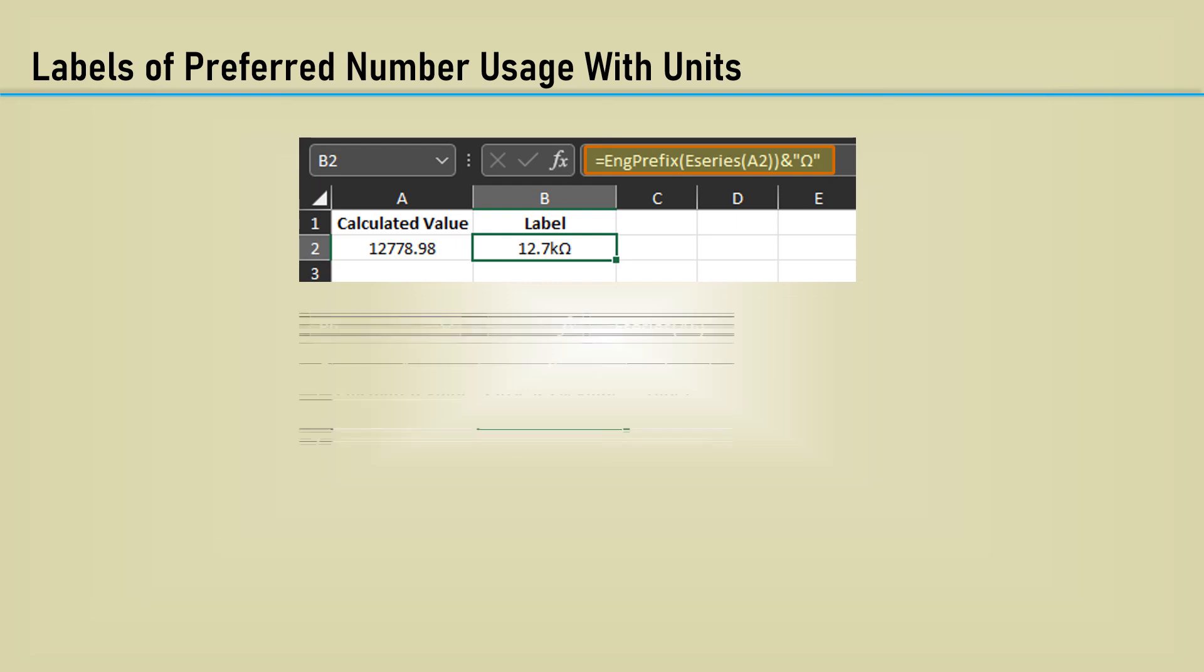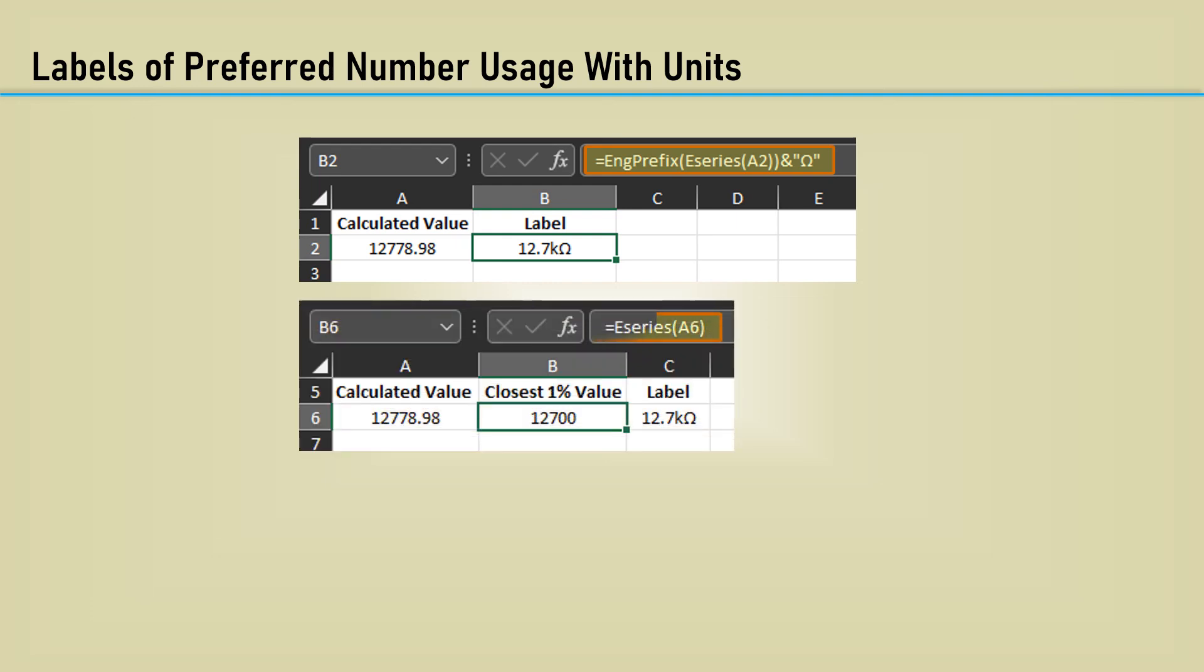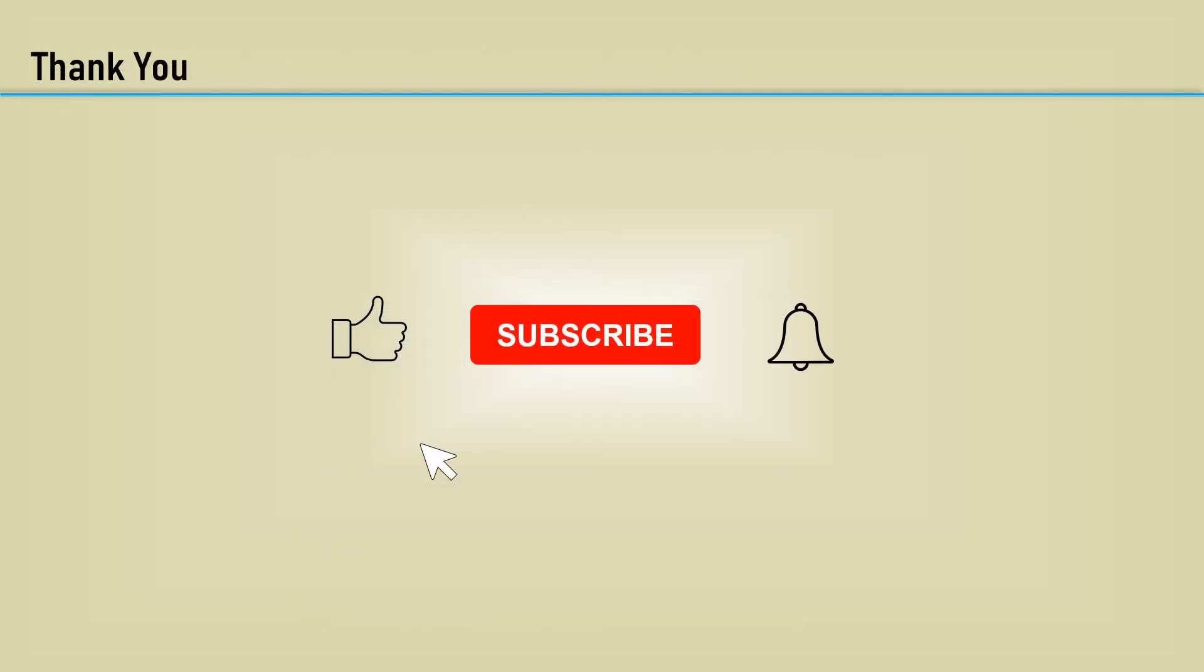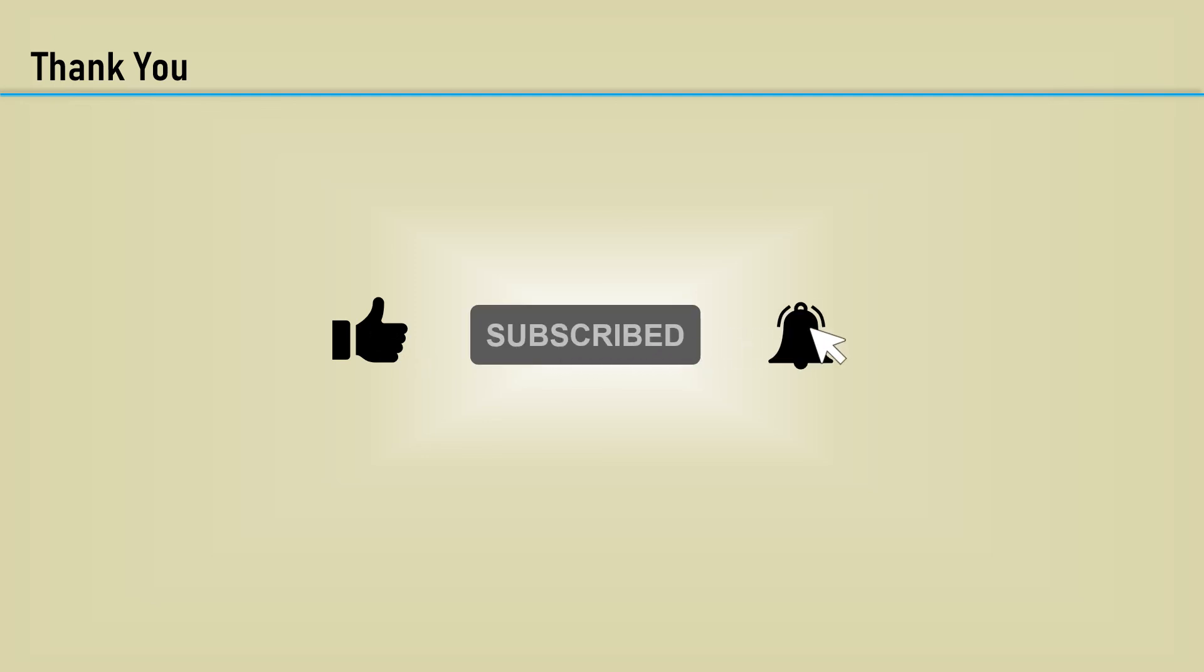Sometimes you need the numeric value of the standard component value to do further calculations. Calculating it first in cell B6 here, then creating the label in C6 using B6 as an input. The E-series function. Thank you.